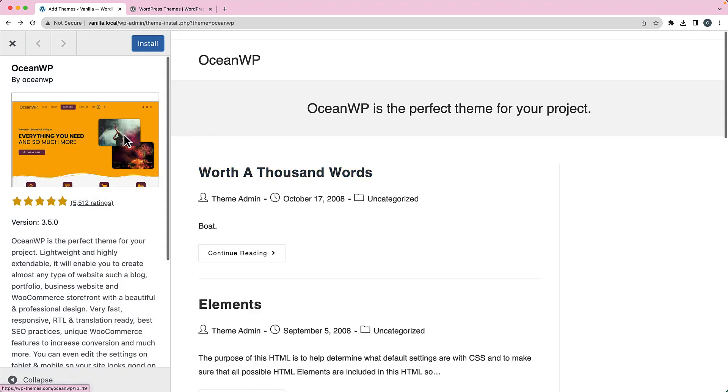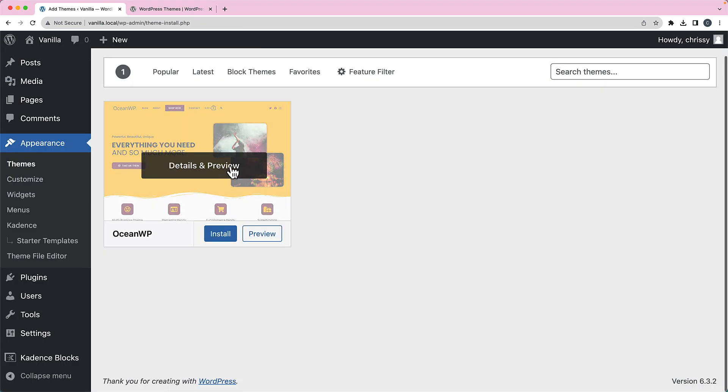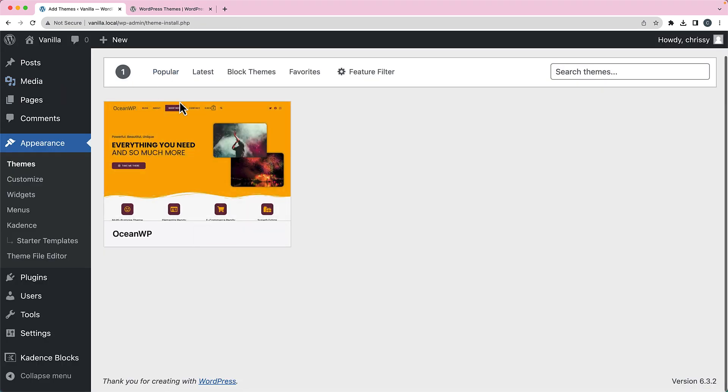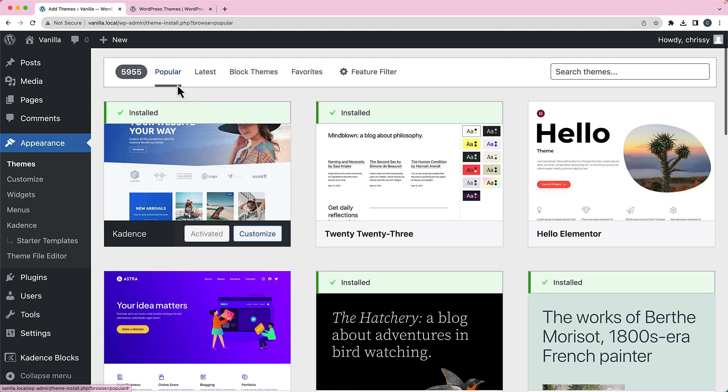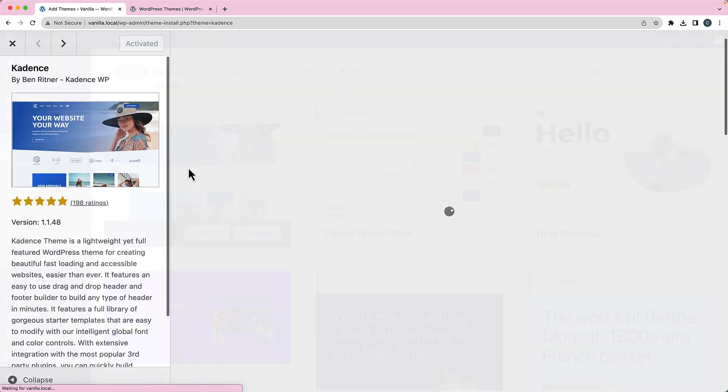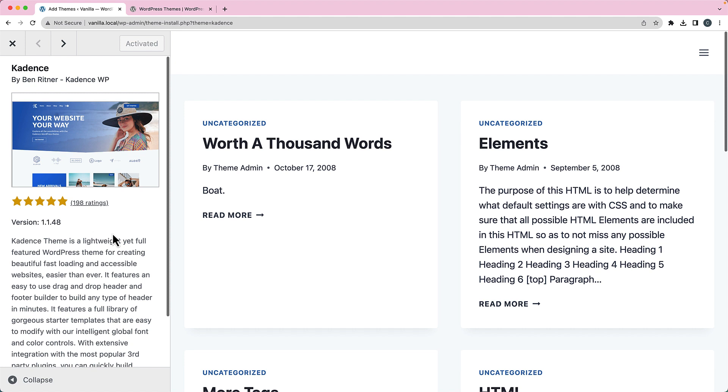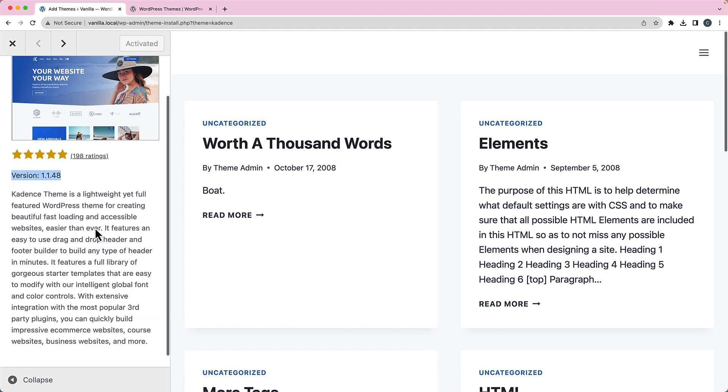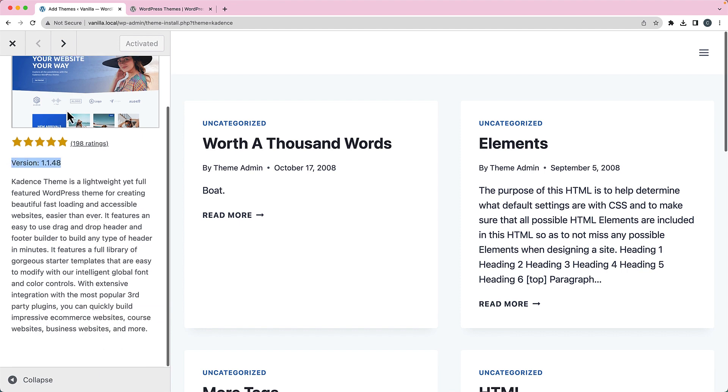But it doesn't really give you much more information than that. So if I go back to the popular themes here, look at my details of Cadence, you can see I've got I think this is the version I've got installed because that's not the most recent version, but it doesn't really give you much more information there.